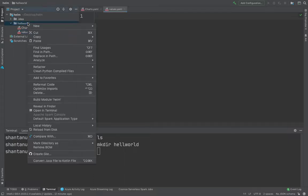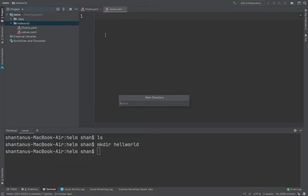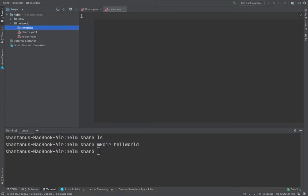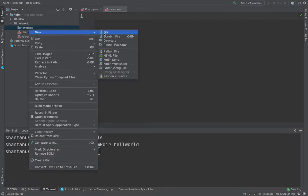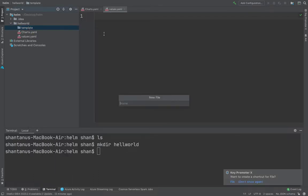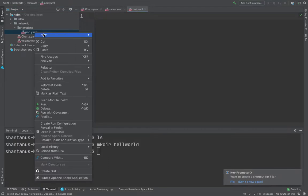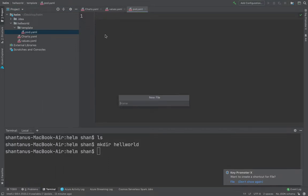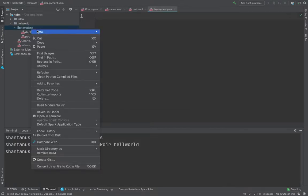And then inside there would be a template. Now this template directory would actually be your directory which contains all the Kubernetes manifest files. Now this could be a pod file. So this could be a pod.yaml, could be a deployment.yaml, could be services.yaml.